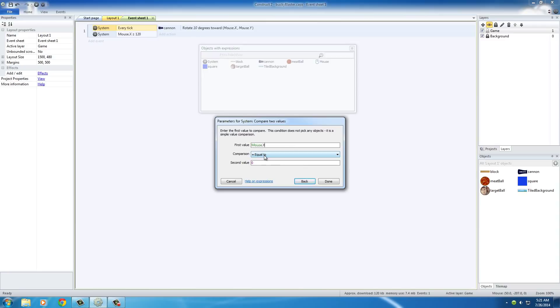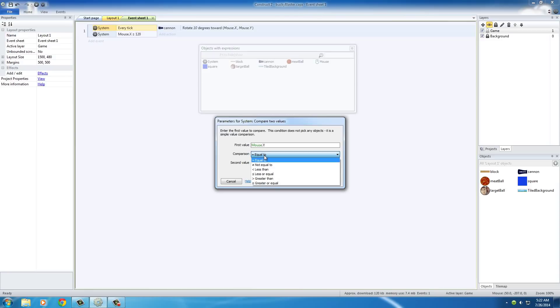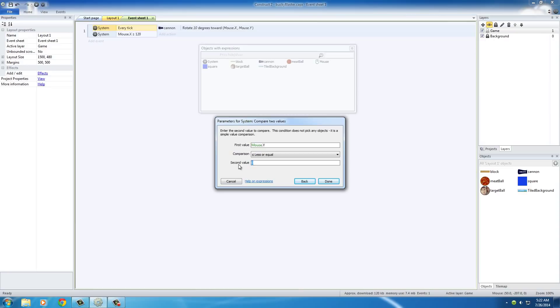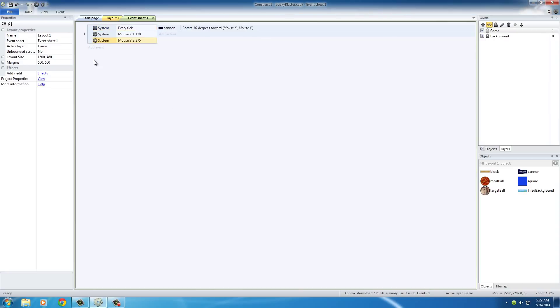First one is mouse dot Y. And remember, since Y increases as it goes down, we want to make sure that it's less than the ground, which means make sure you're aiming it above the ground. So for this, make sure that Y is less than or equal to, and that was at 375, I believe.